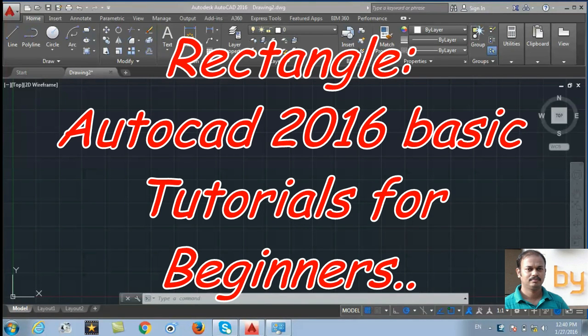Hi friends, in this video I will show you how to use the rectangle command.